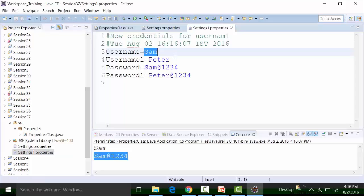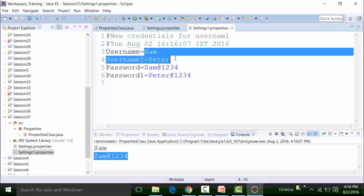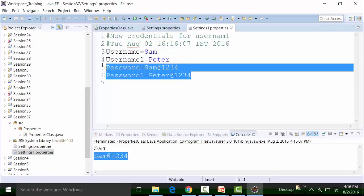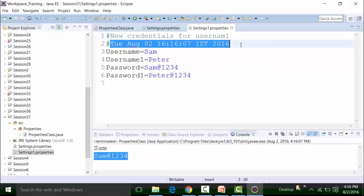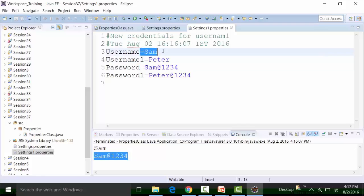Username and password for Sam and Peter is present. This is the timestamping on which the properties were created. It not only created the username and password for Peter, but for Sam also.